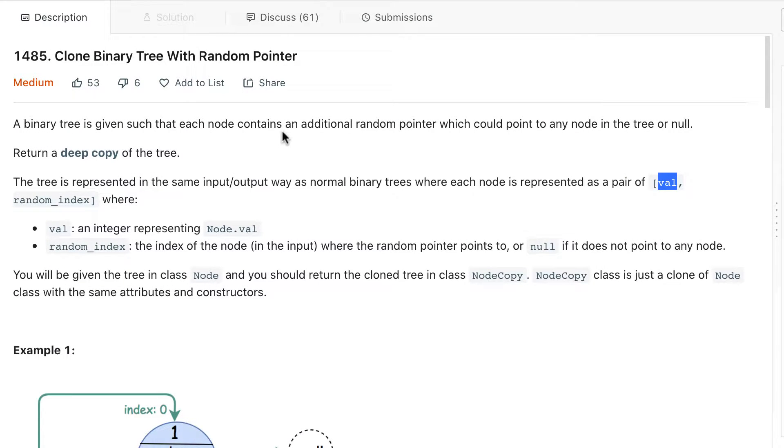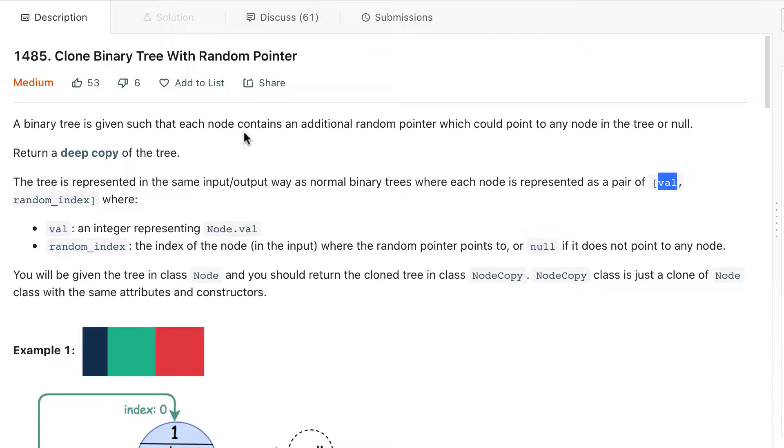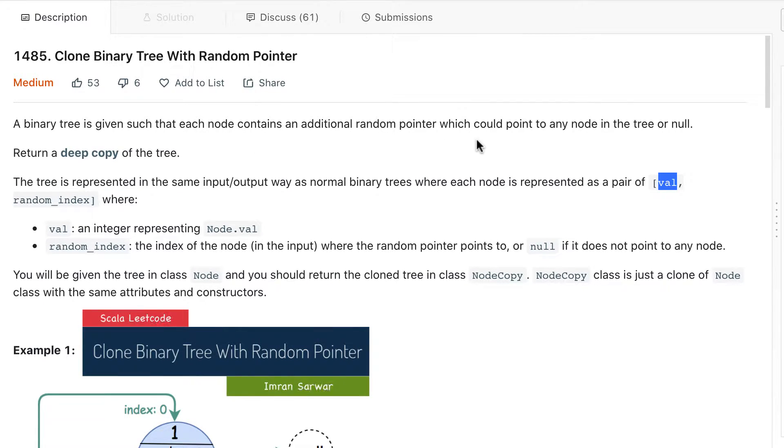Hello guys, today we'll discuss the problem cloning binary tree with random pointer. So we will get a binary tree where each node contains an additional random pointer which could point to any node in the tree or null.